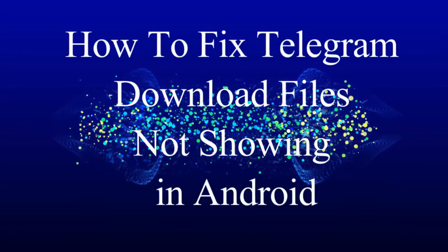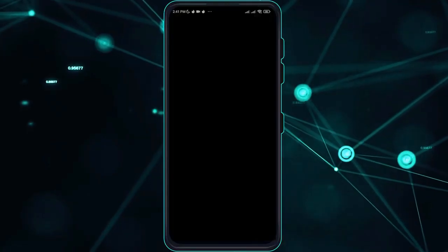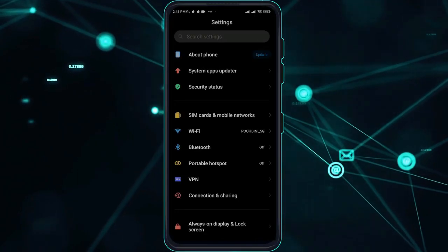Hi guys, in this video let me teach you how to fix Telegram downloaded video files not showing in your Android device. So without further ado, let's get right into it. Go over to your settings and go over to your app manager.